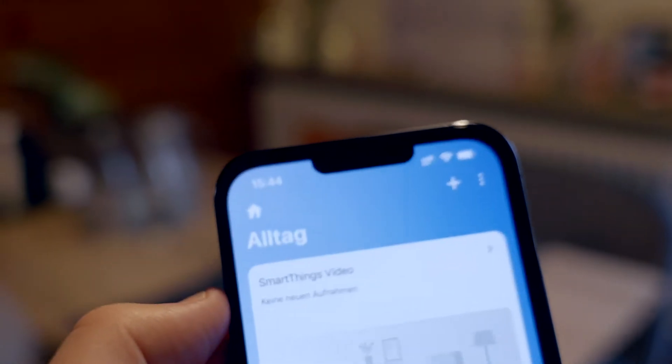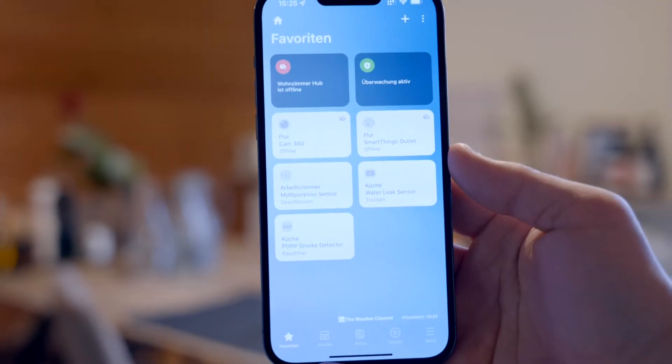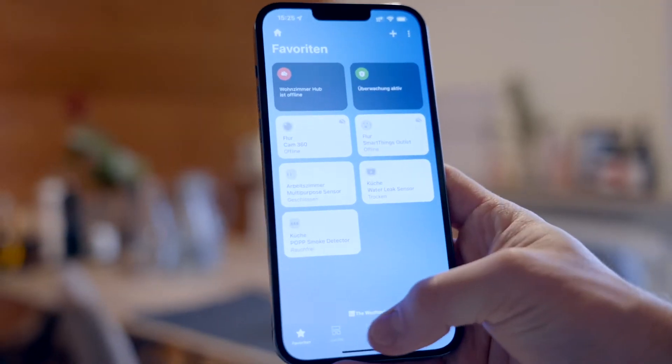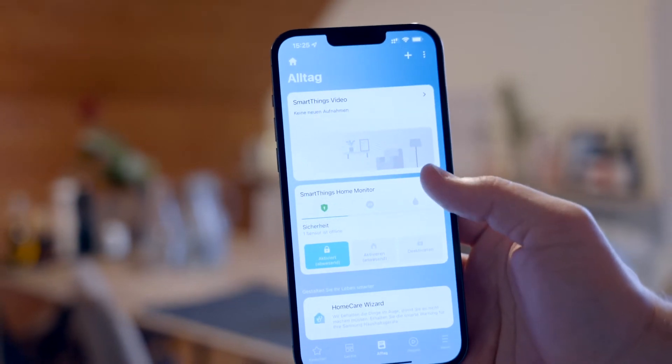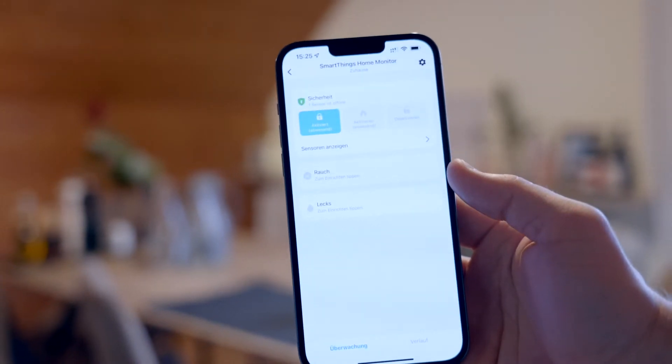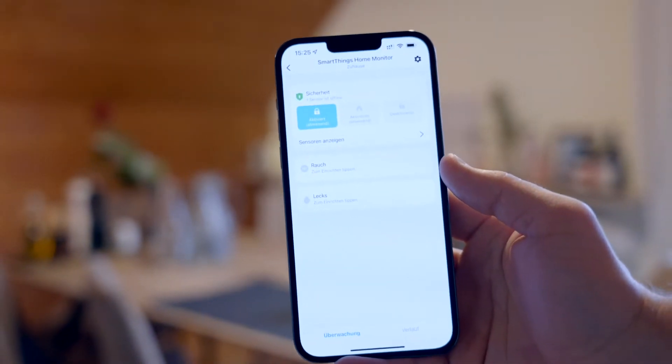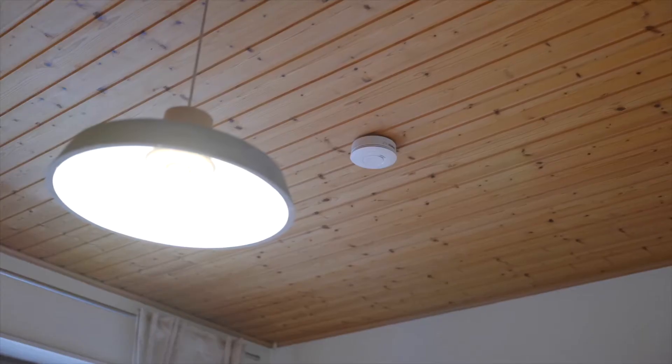Hey, my name is Jonas and in this video I'm going to tell you everything you need to know about the Home Monitor within the SmartThings app. As you open your SmartThings app, you have the possibility to attach your SmartThings Home Monitor within the everyday section.